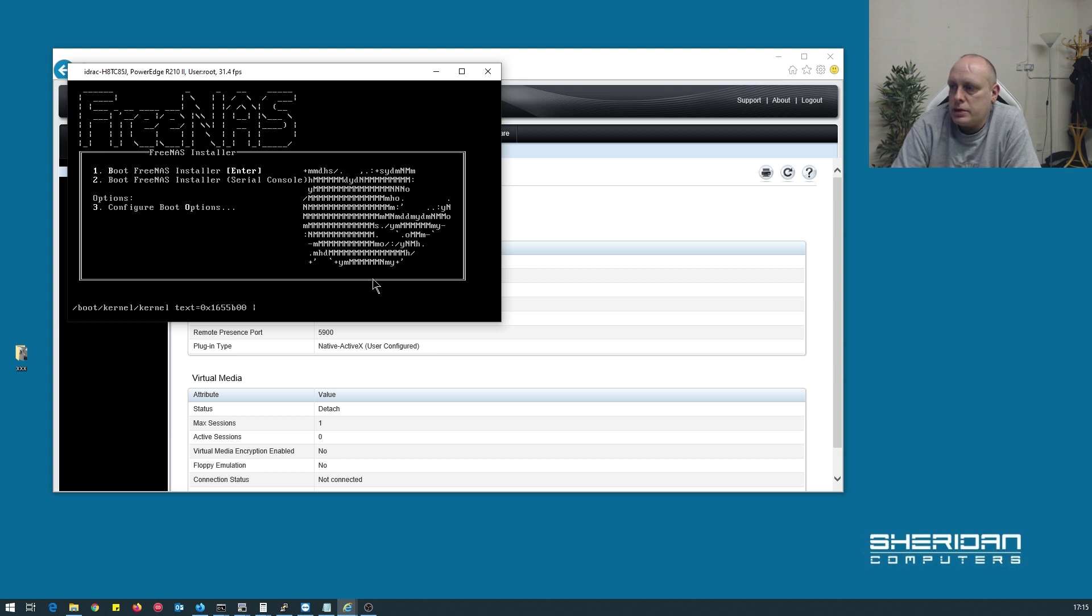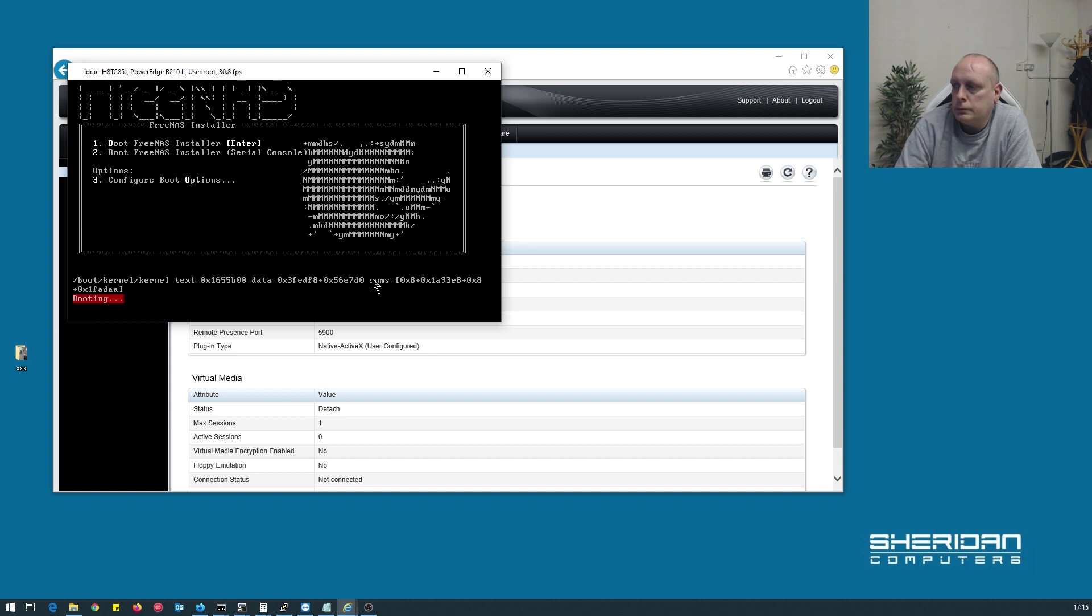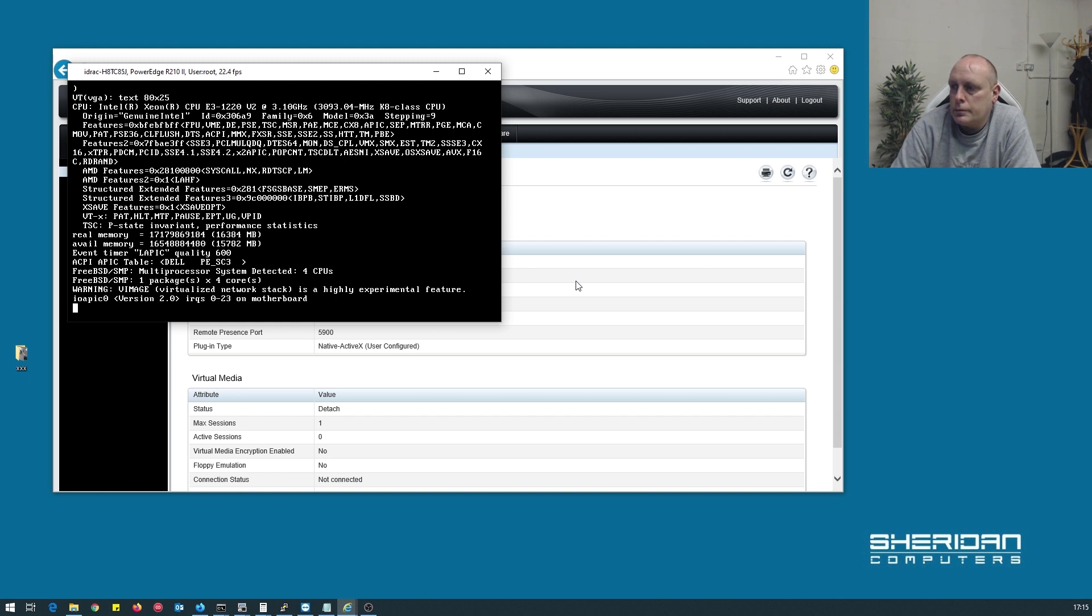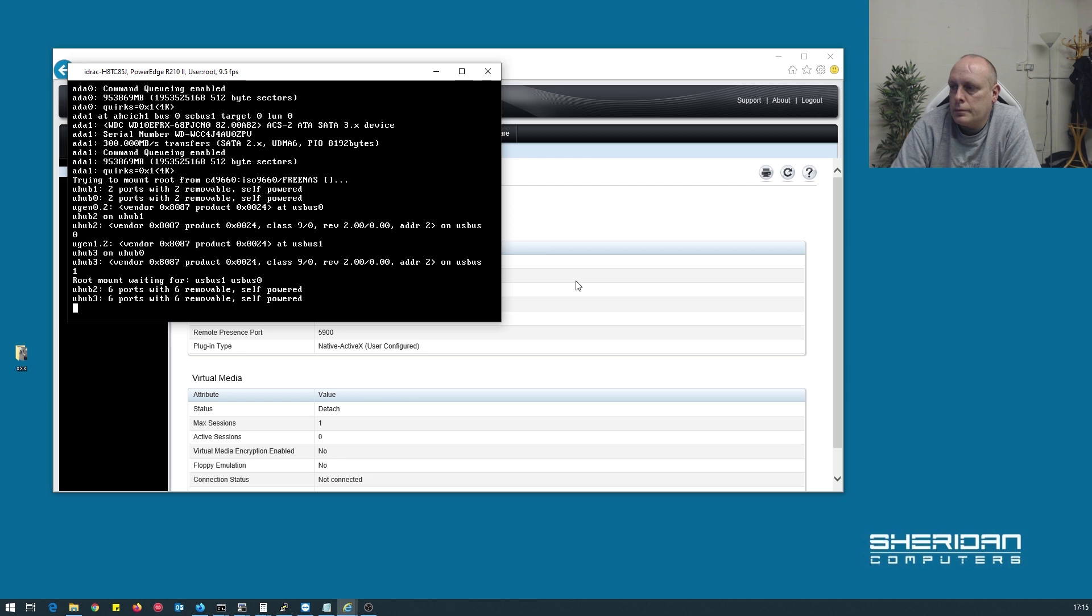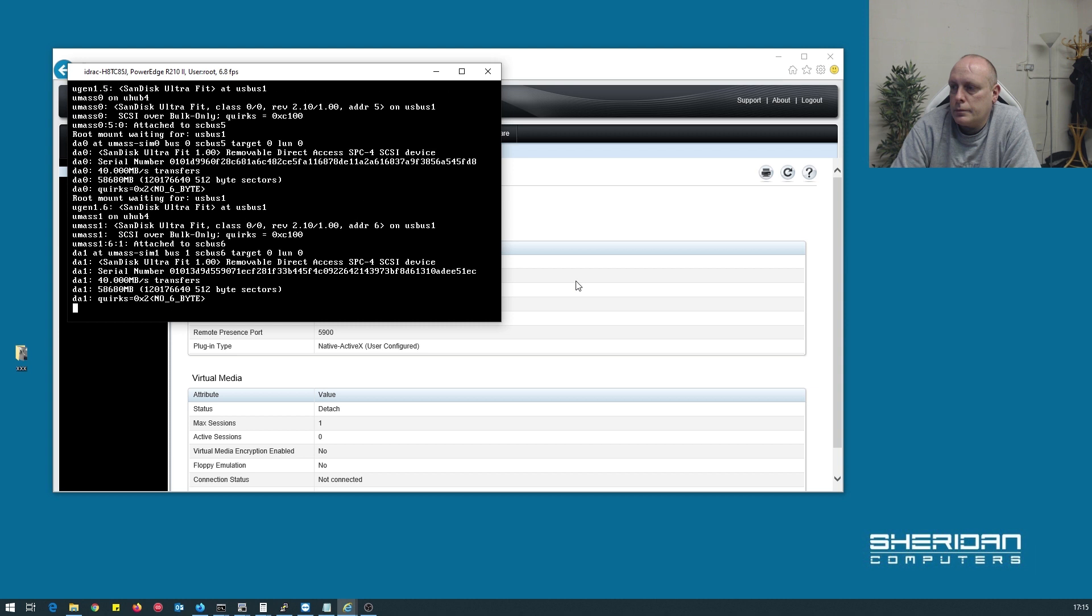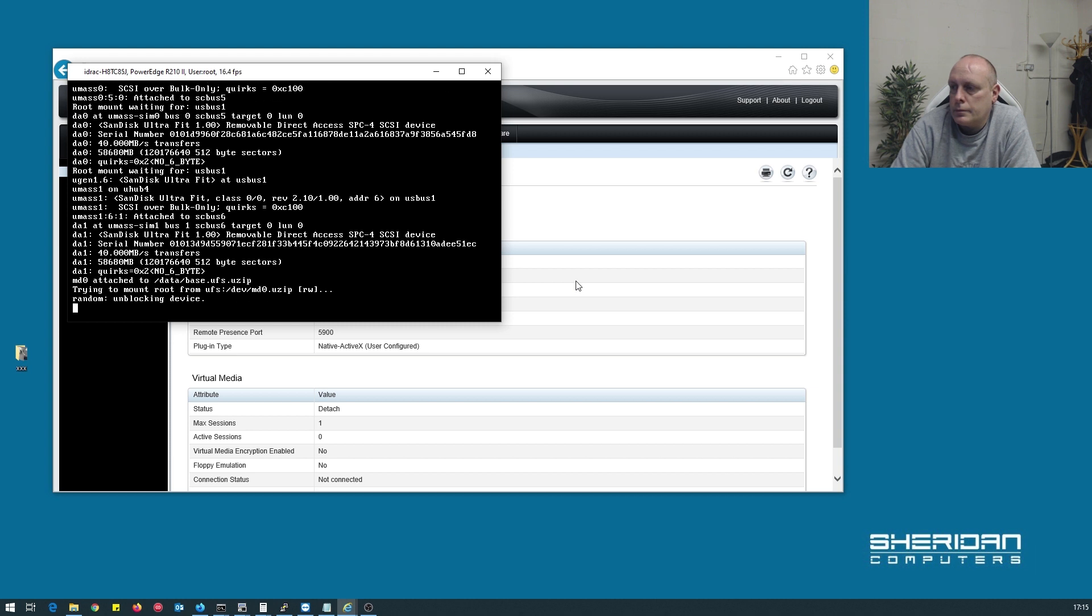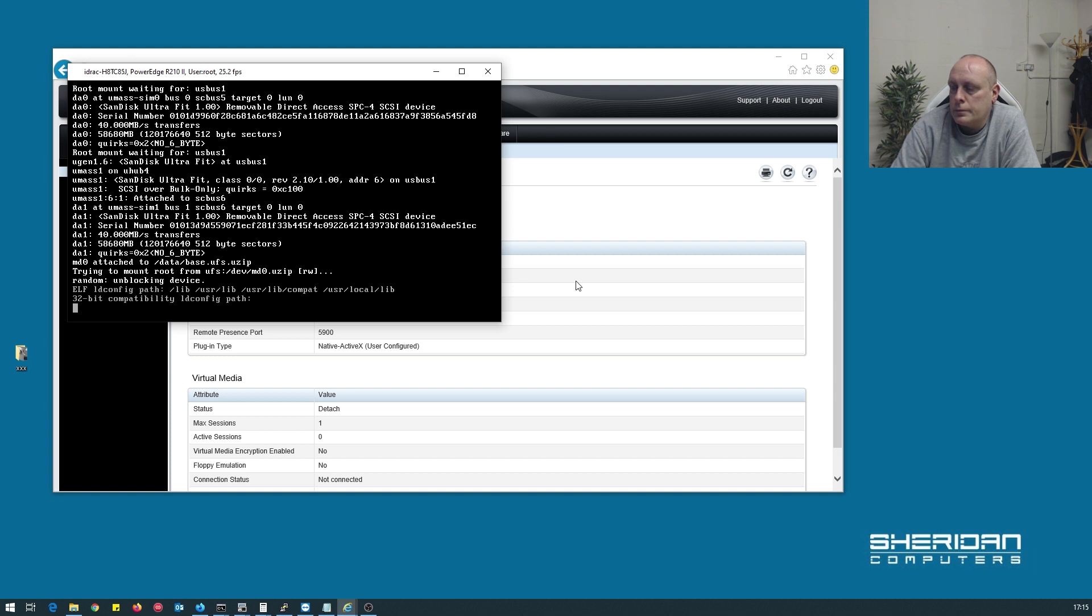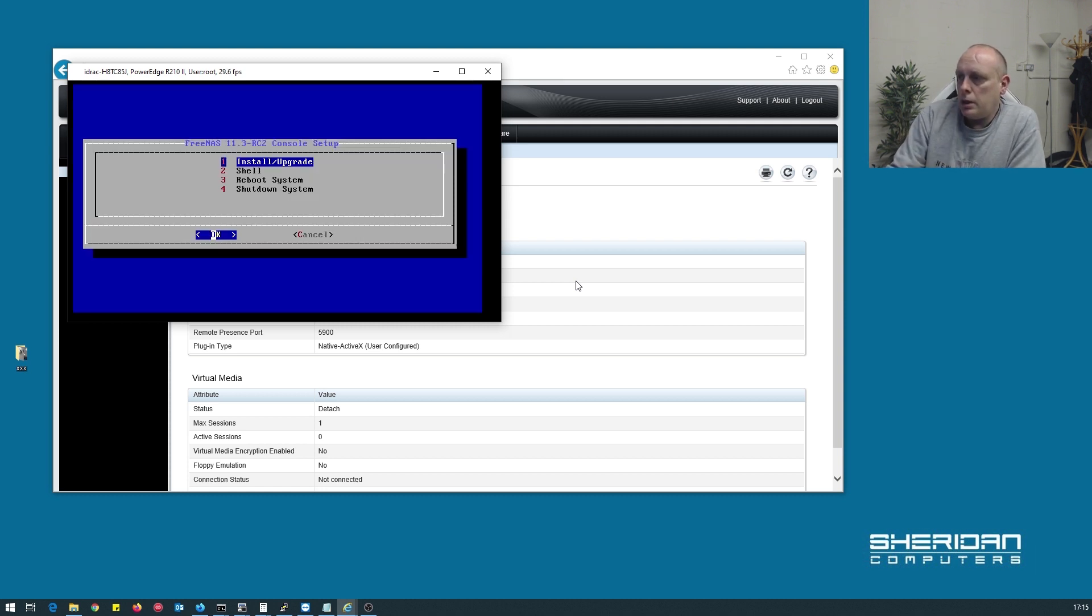We're not installing via serial console. So we're going to do an install.